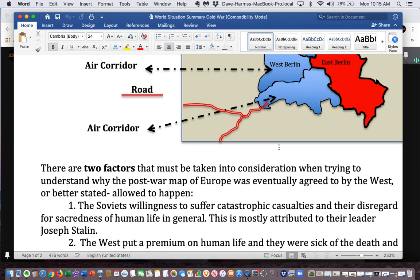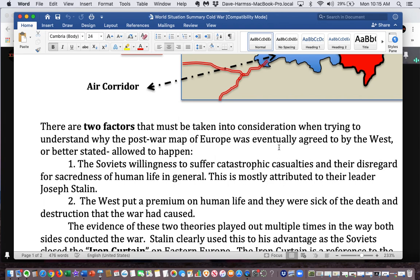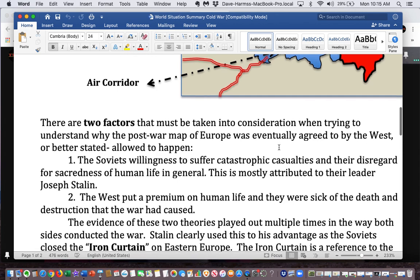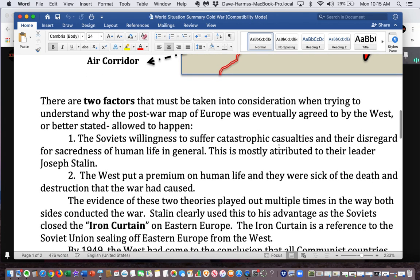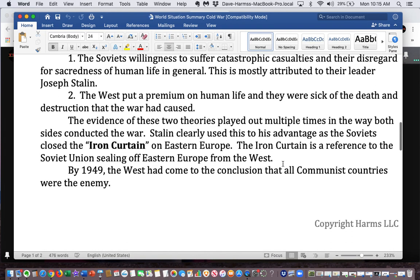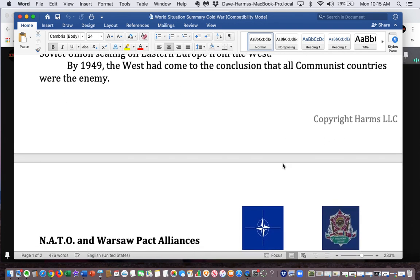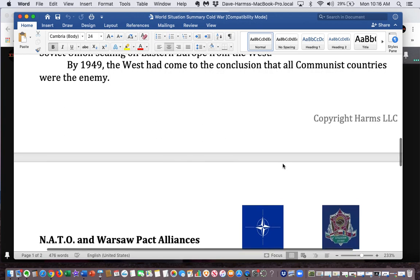This is mostly attributed to their leader, Joseph Stalin. Two, the West put a premium on human life, and they were sick of the death and destruction caused by the war. Stalin clearly used this to his advantage as the Soviets closed the Iron Curtain on Eastern Europe. The Iron Curtain refers to the Soviet Union sealing off Eastern Europe from the West. By 1949, the West had come to the conclusion that all communist countries were the enemy.